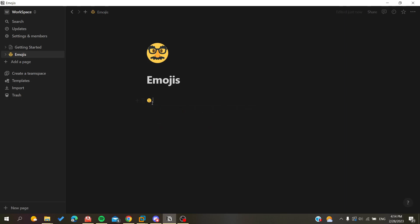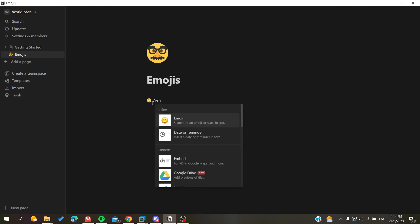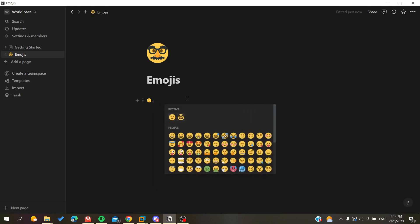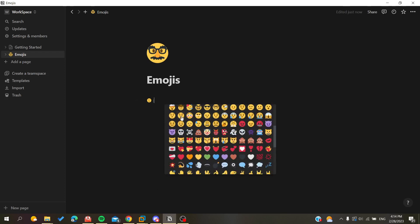Or you can click on slash and search for emojis, and here you will find the emojis table and you can use the emojis that you want. Or you can just search on the internet for the emoji and you can just copy it and paste it here.